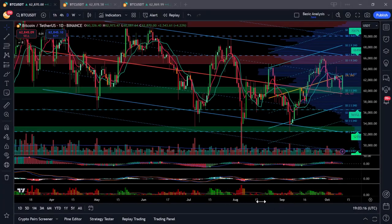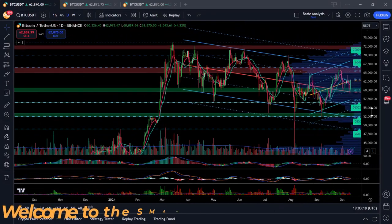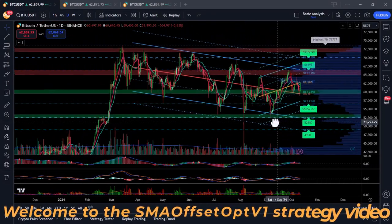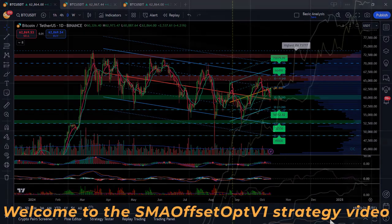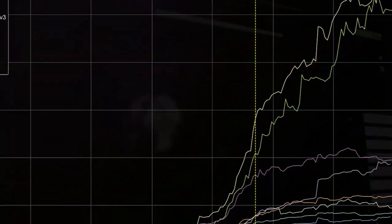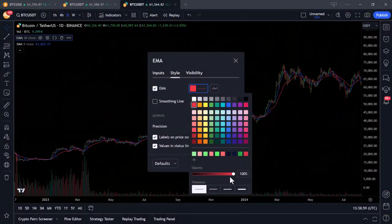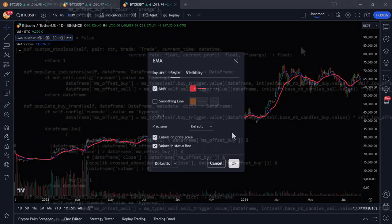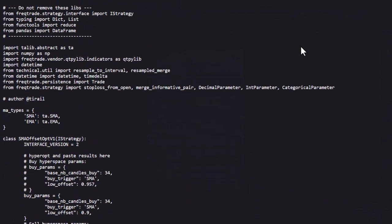Hi there, welcome back to another strategy breakdown and testing video. This time we're taking a look at the SMA Offset V1, a strategy that is built around simple yet effective moving average techniques.